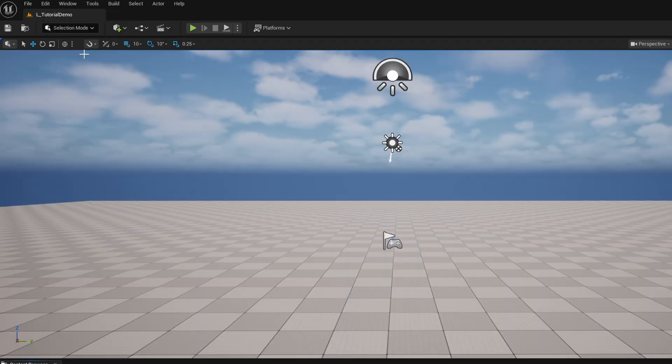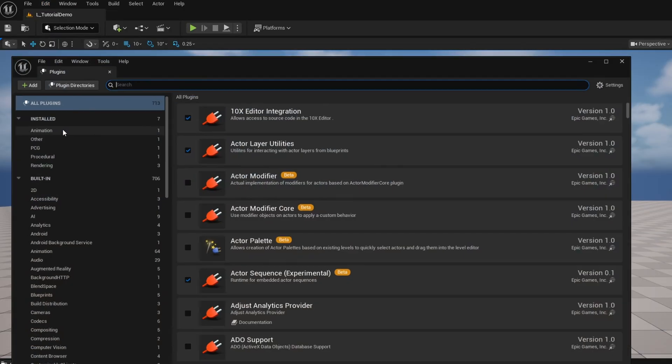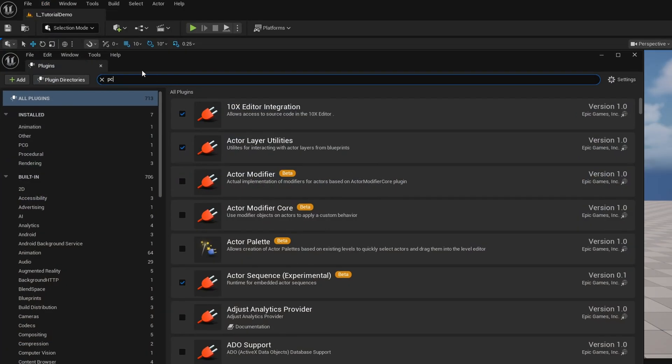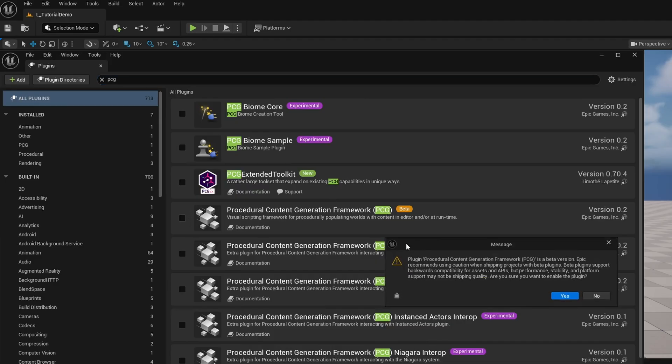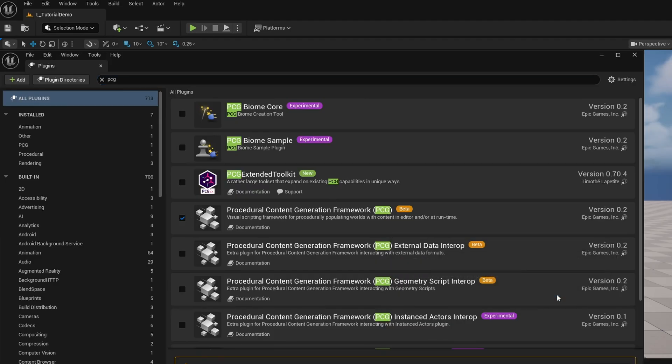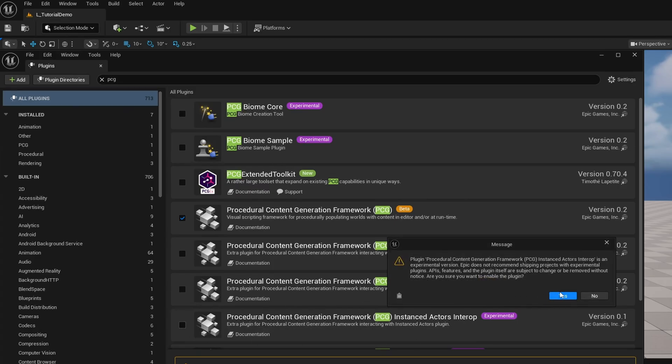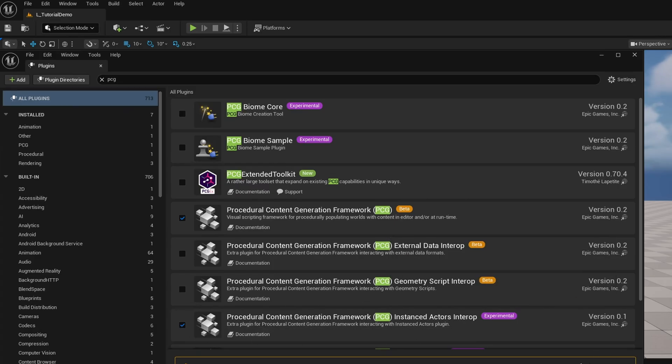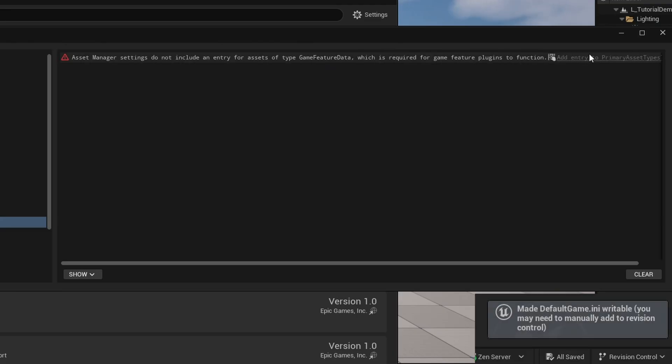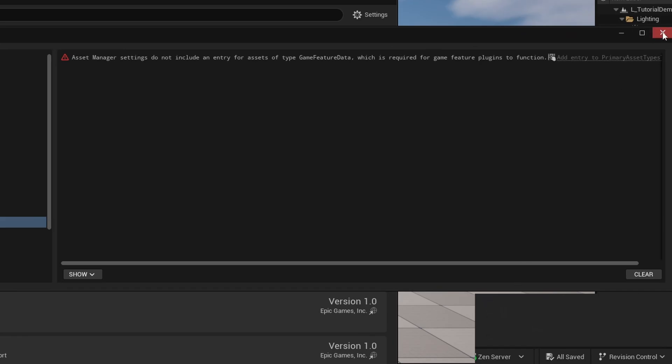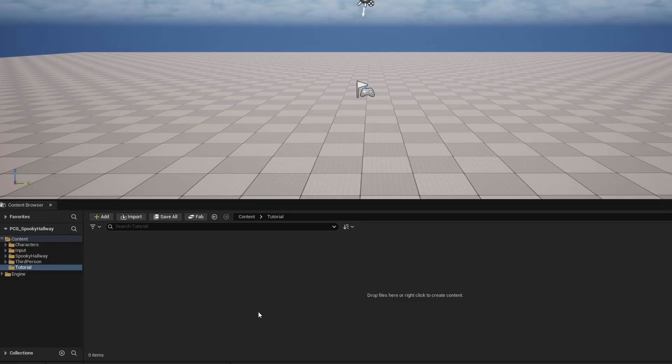To get started, we need to enable our plugins. Go to Edit, Plugins, and search PCG. Make sure that PCG Procedural Content Generation is turned on, hit yes, as well as the Instanced Actors plugin, which is experimental. Enable that as well, hit yes, and restart your engine. When you restart, you might get an error about asset manager settings. Click 'add entry to primary asset types' and you can close out.